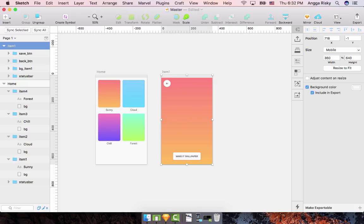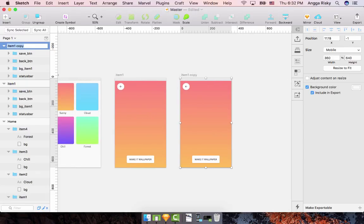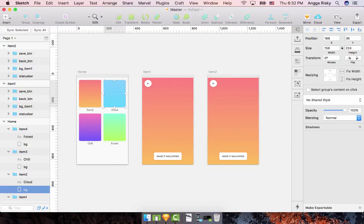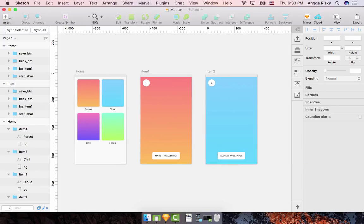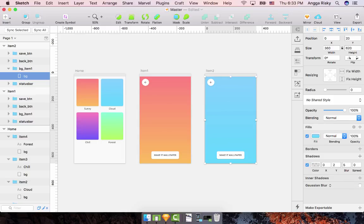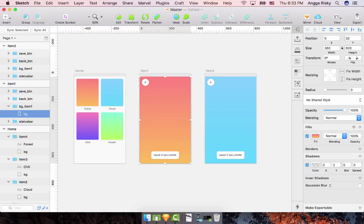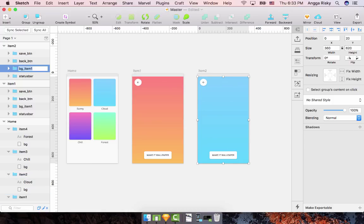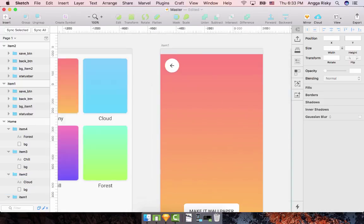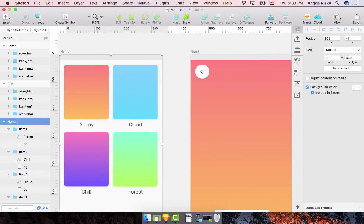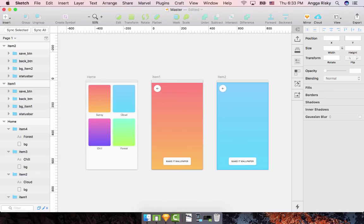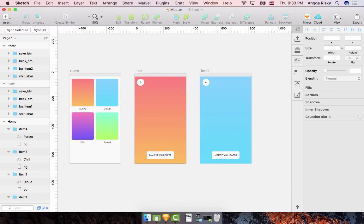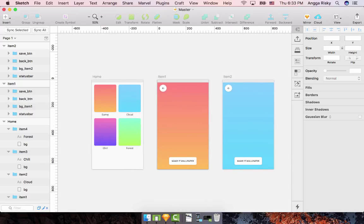Duplicate this item screen for item 2. Copy the style and paste it. Don't forget to remove the shadow since we don't need it for the background. Change the layer name from bg_item_1 to bg_item_2. We now have the home page and two background wallpaper screens for the sample — you can make more if needed.